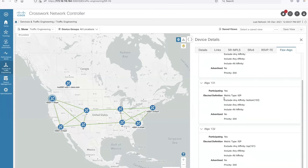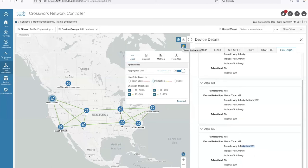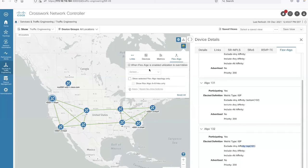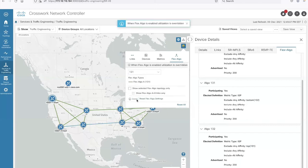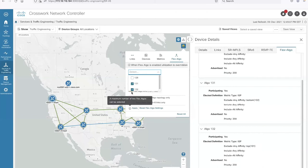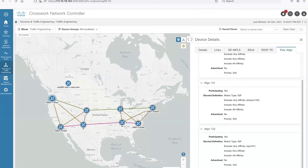Here's a popular use case: Flex Algo 131 and 132 are designed to be disjoint from each other. Flex Algo 131 uses affinity to include only 'top' links (excluding 'bottom' affinity), and Flex Algo 132 does the opposite. We've added a Flex Algo visualization filter in 3.0 — select Flex Algo 131 and apply to see only the top topology in green, then select 132 to compare and see the disjoint pink/magenta plane for the bottom topology. This is very useful for day-two operations, as building this kind of display tooling manually would be very difficult.